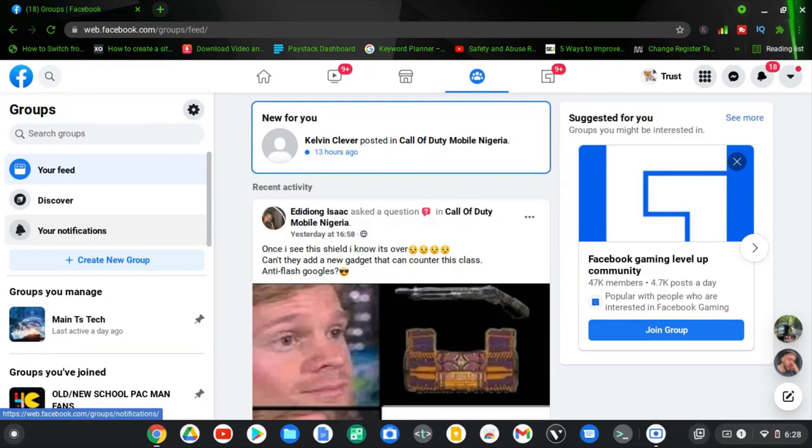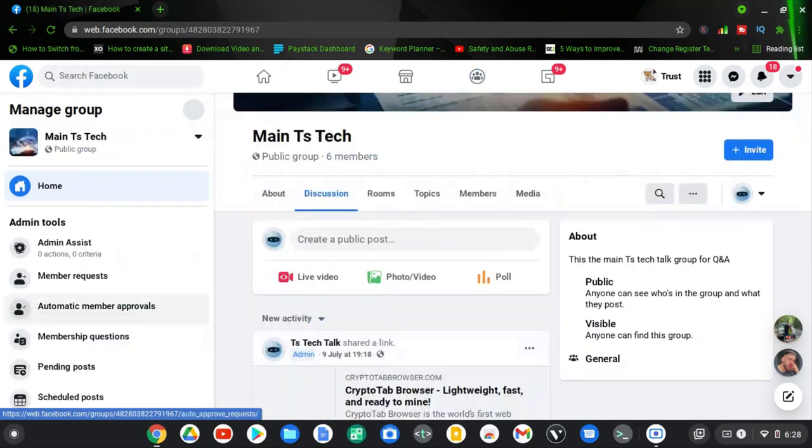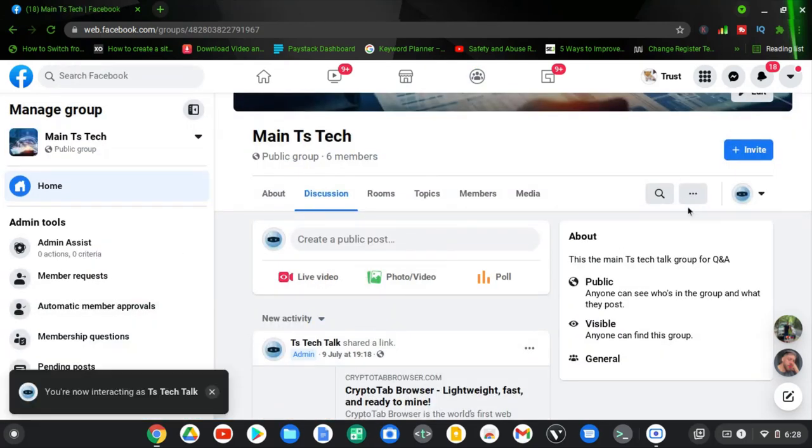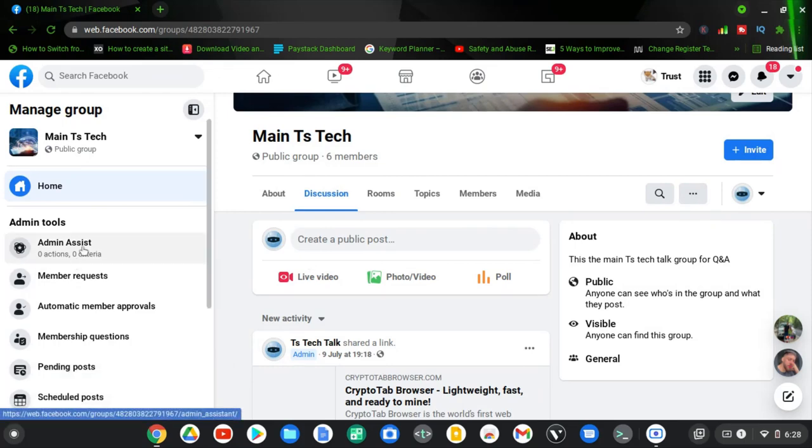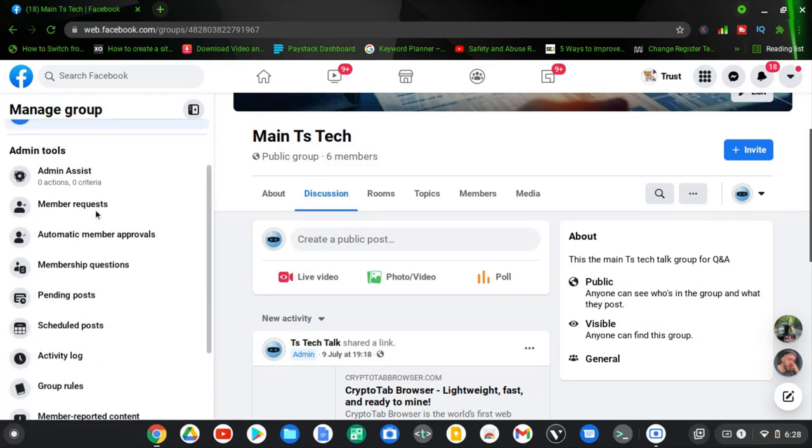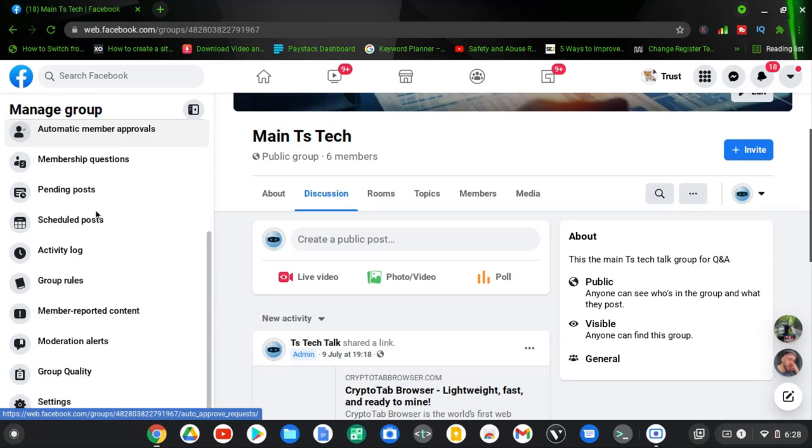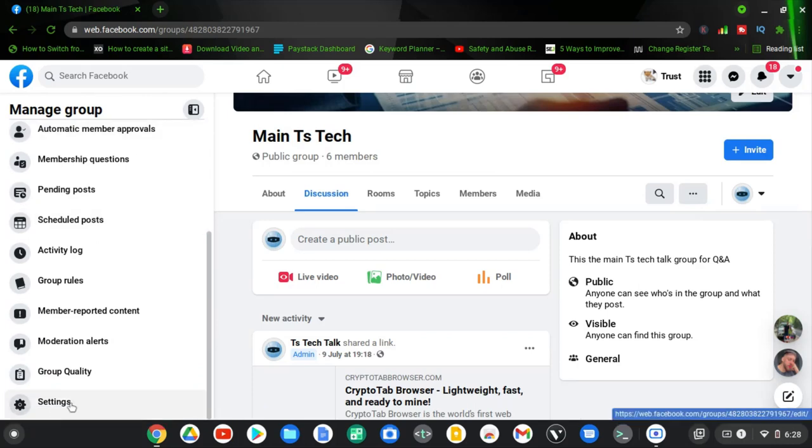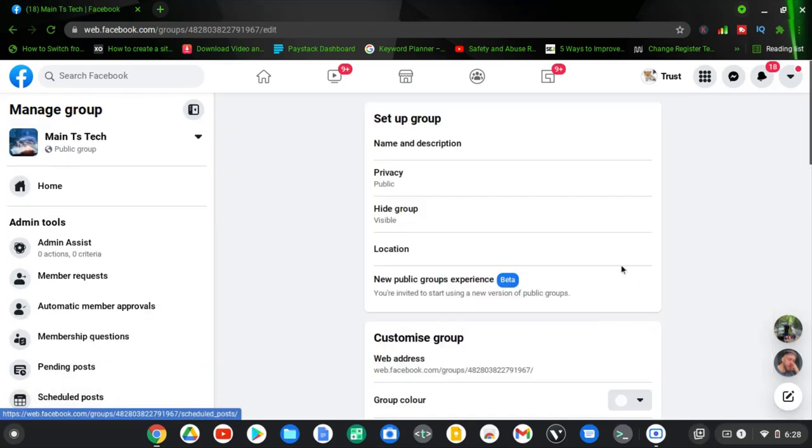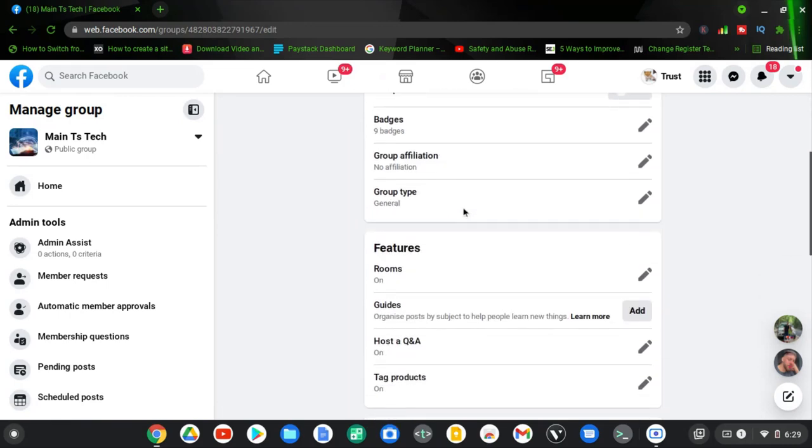Go ahead and click on any group that you manage, any group that you admin. Click on that and now click on the settings area. If you see a badge area right here, click on that. But if not, scroll down to this left area to select the settings. Click on the settings and then scroll down.